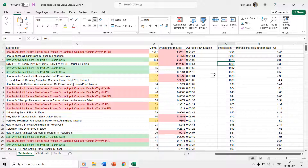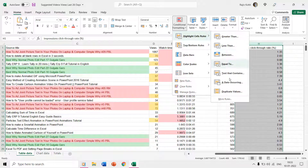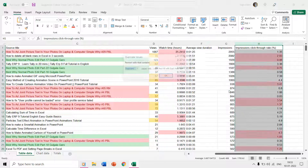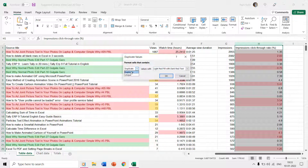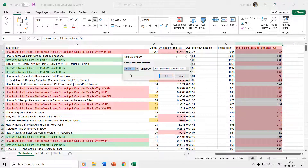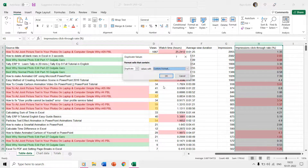You can also easily highlight cells from a selected range that have a duplicate value. Select the entire column or range of cells, then go to highlight cells rules and click Duplicate Values. Here you can specify whether you want to apply a color to the duplicate values or to all the unique values, and you can also specify your own colors through the custom format window.